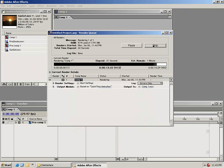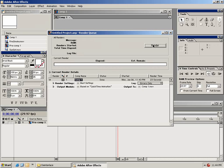When the render is complete you should get a chime. Hopefully this tutorial will get you started in After Effects 6.5 Pro.